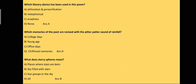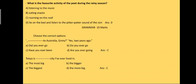Alliteration and personification. Which memories of the poet are revived with the pitter-patter sound of rainfall? And the answer is childhood memories. What does starry spheres mean? It means the sky filled with stars.